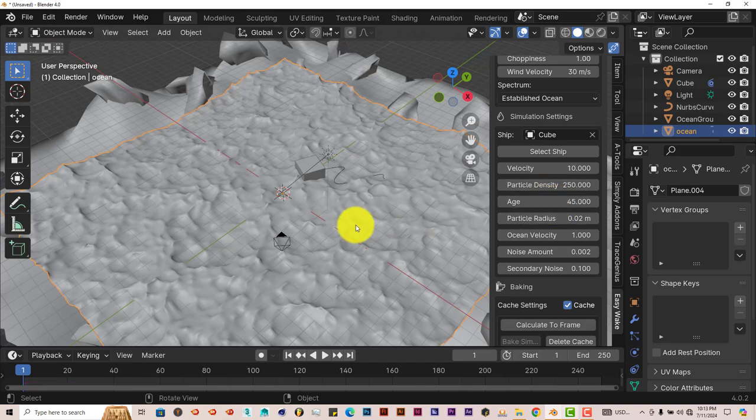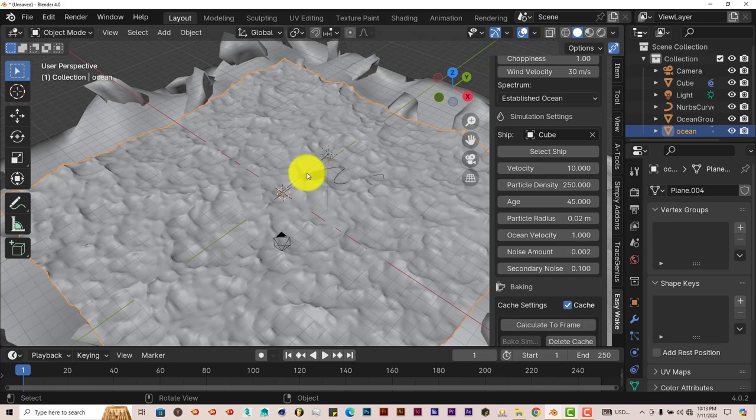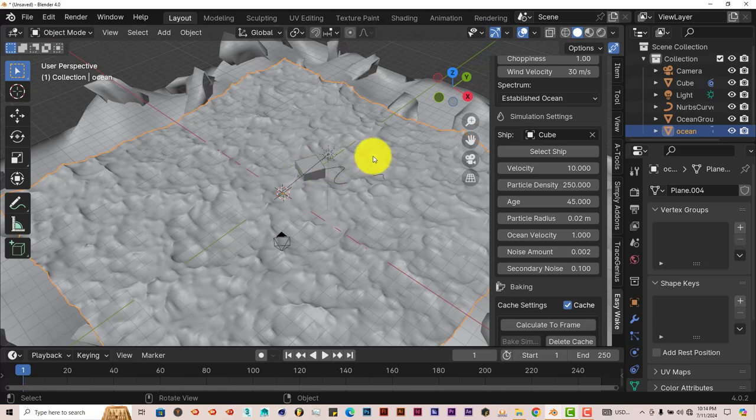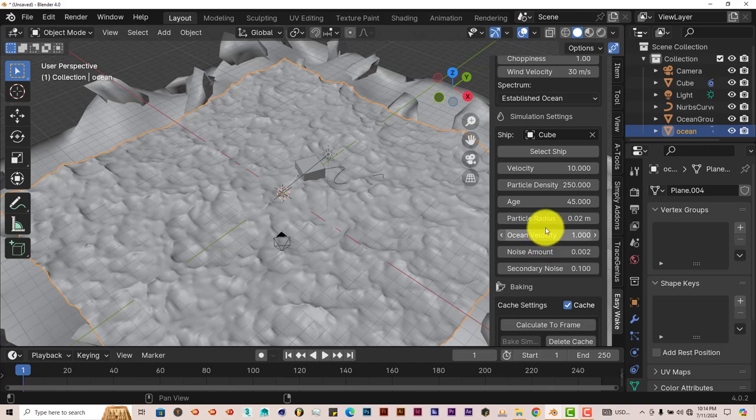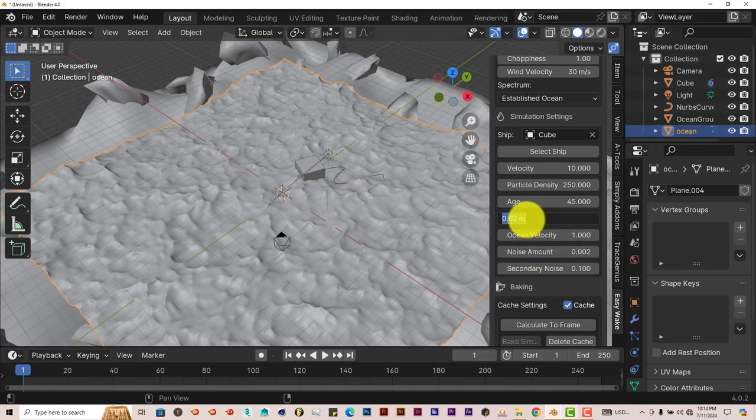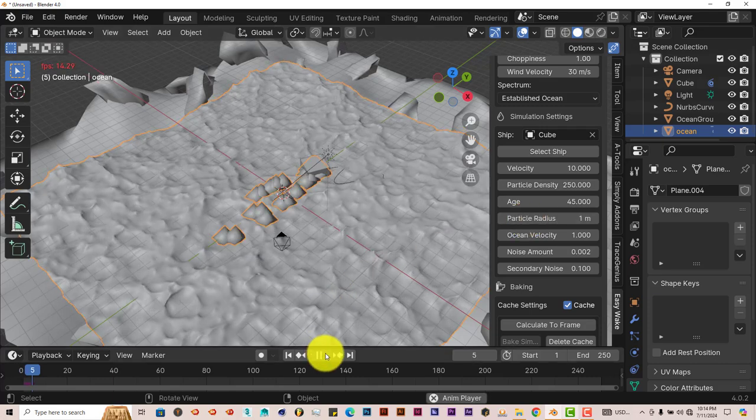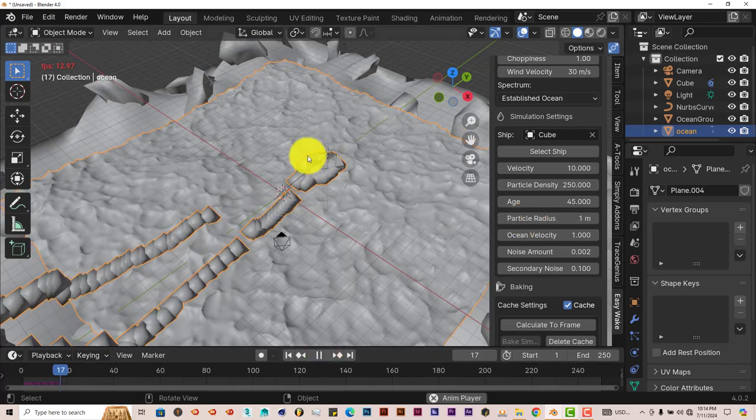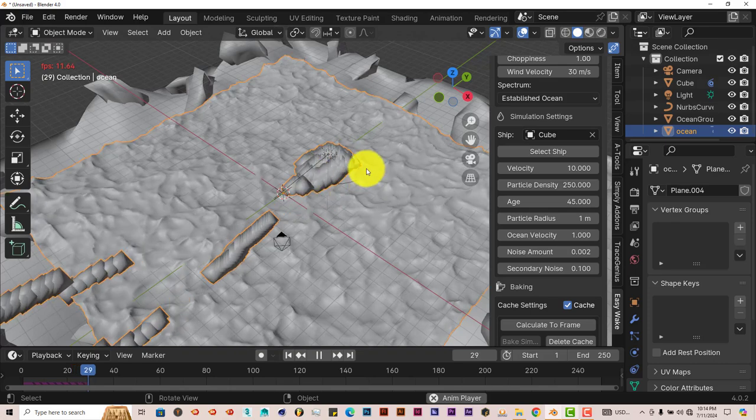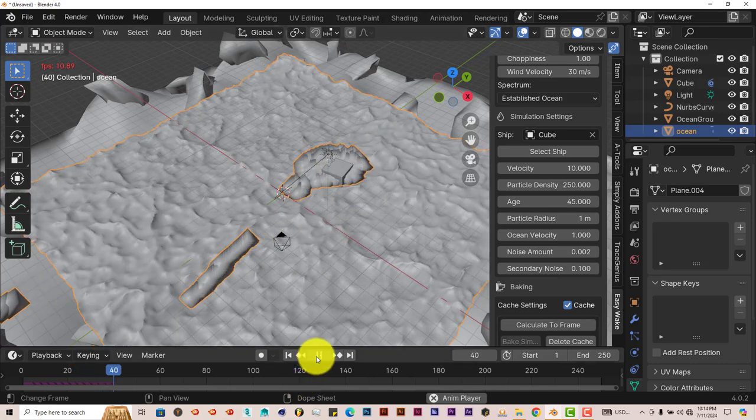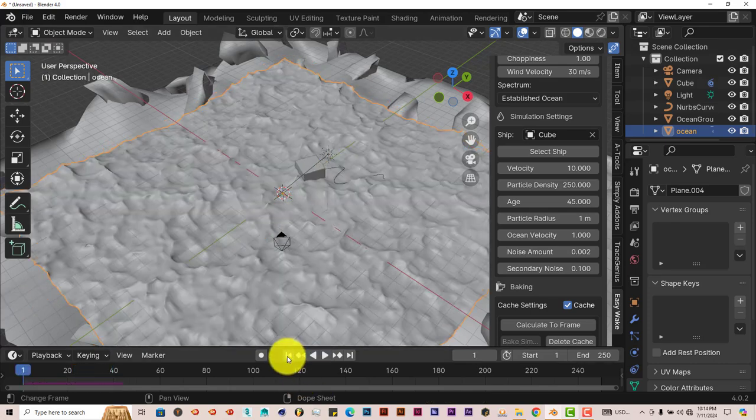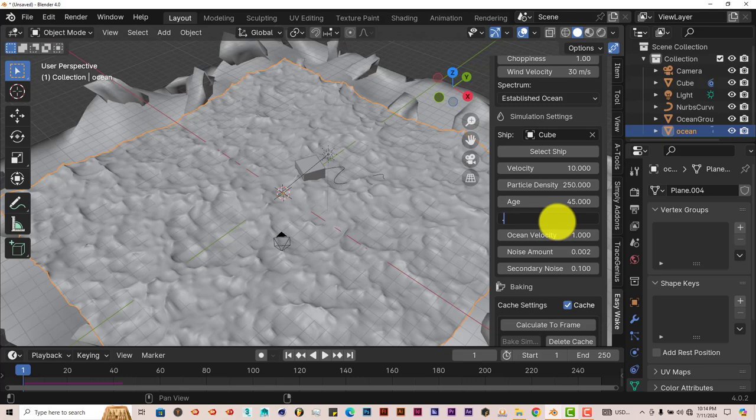The age is how long you want these bubbles to stay on the ocean as the object propels itself through the water. The particle radius—that's the size of the particles. Right now it's at 0.02. If you bump this up to 1, press play, it just makes them really, really big, and we don't want that. So that's what that does. Put this back to 0.02.